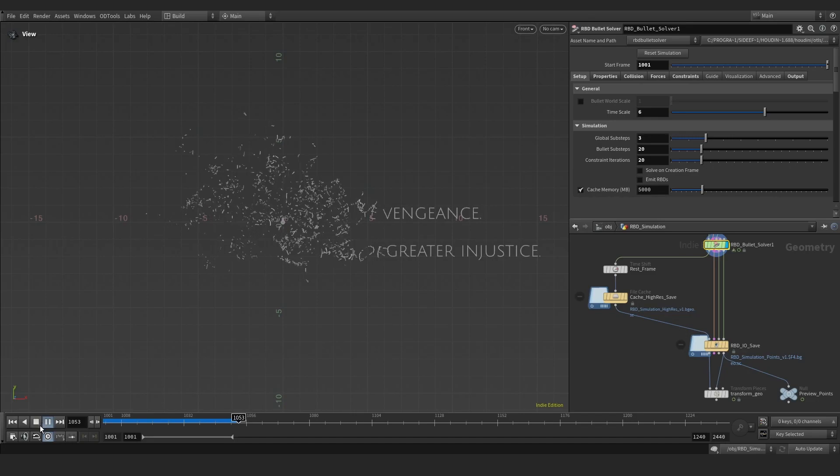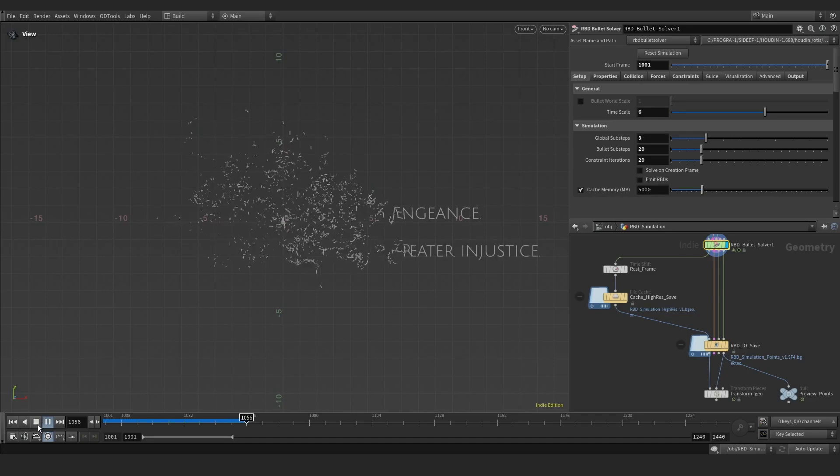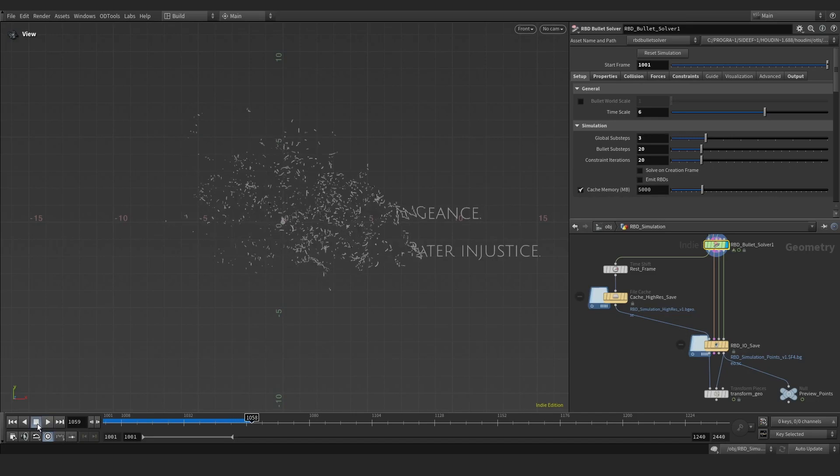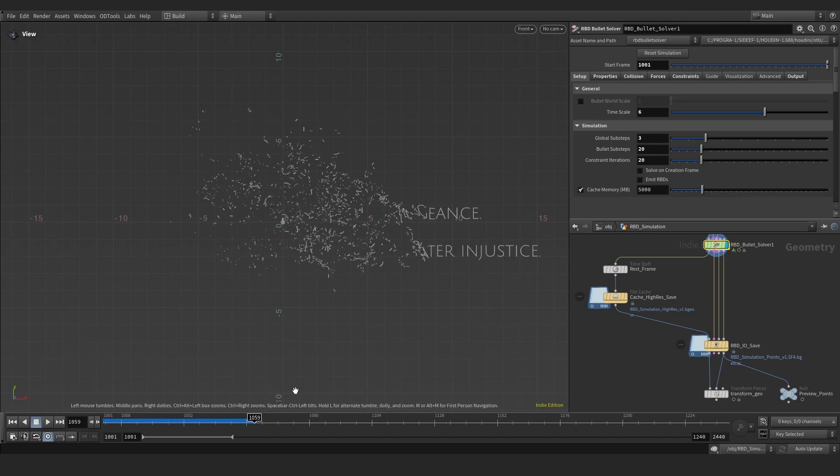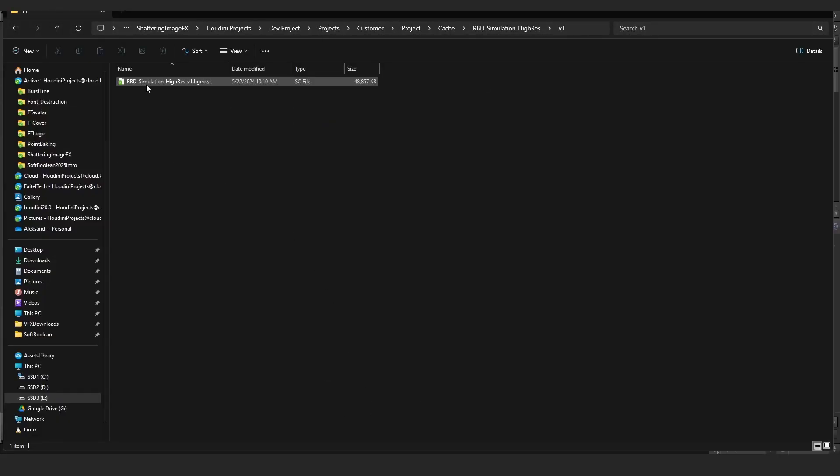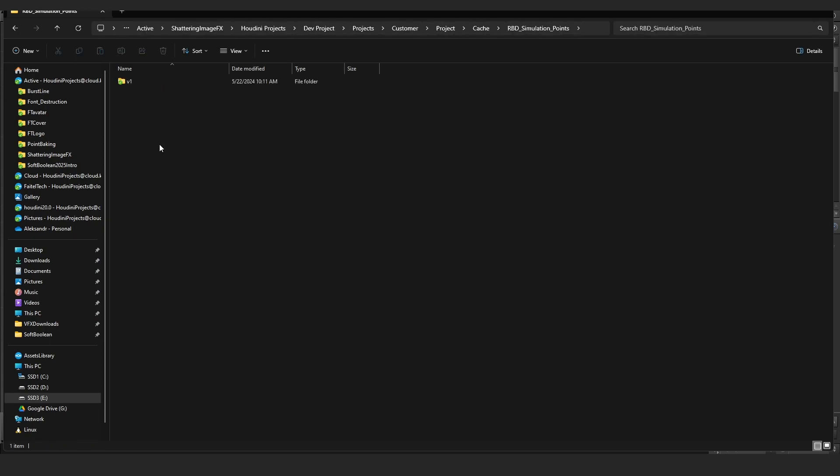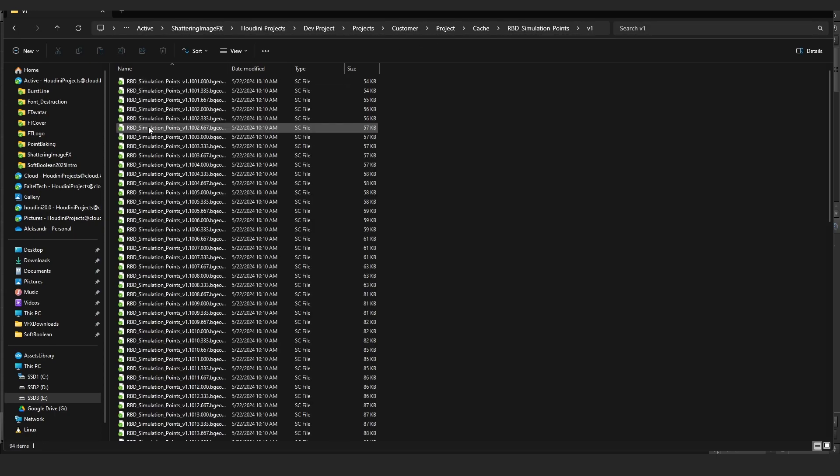Do you know that you can significantly reduce the amount of disk space used by your rigid body simulation by saving geometry only once for the first frame and caching further animation as lightweight center points for all other frames?